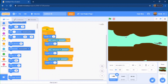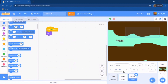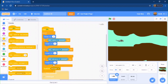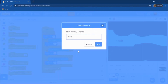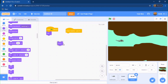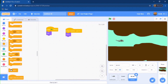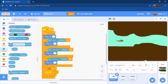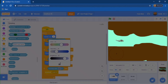Every time the helicopter touches the brown part or the canyons, you want to show the lose screen and stop everything. Go to Events, do a broadcast, and make it called 'lost'. Put that in an if statement — only trigger it when it's touching the brown color.